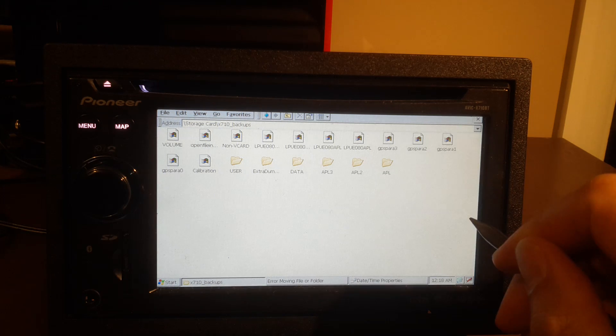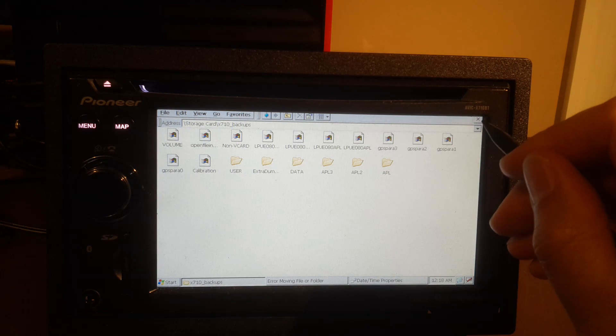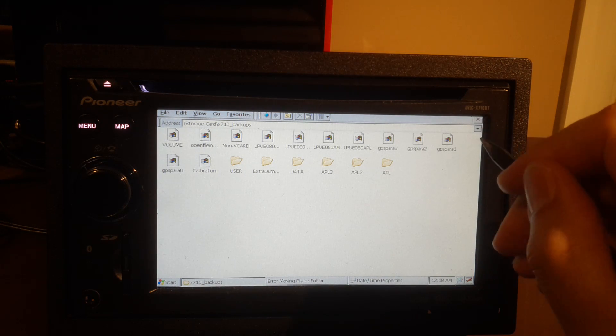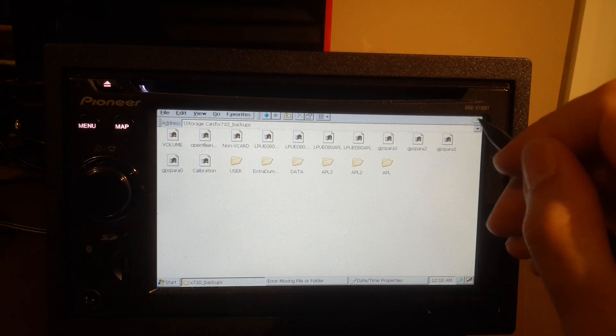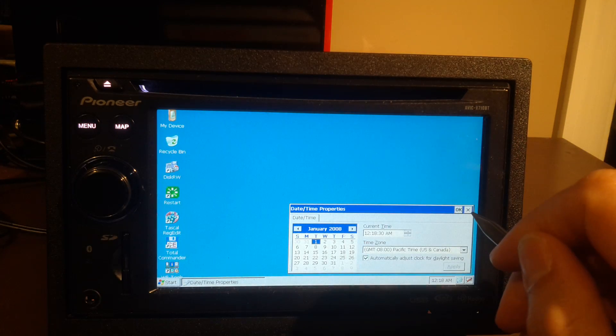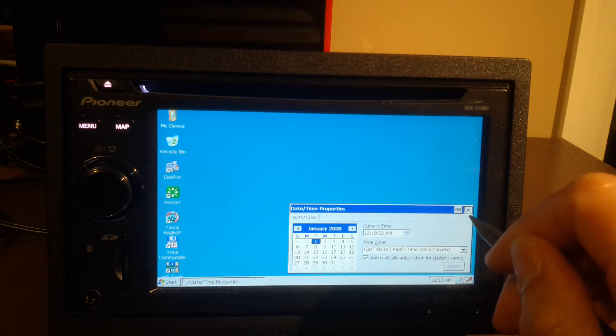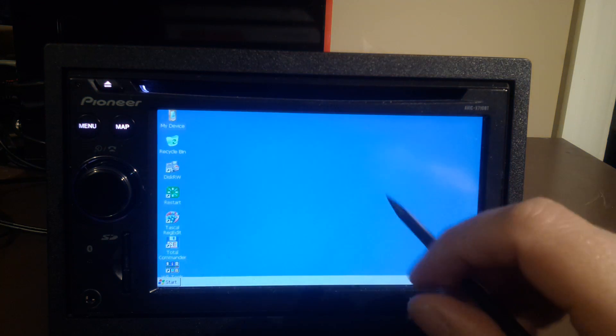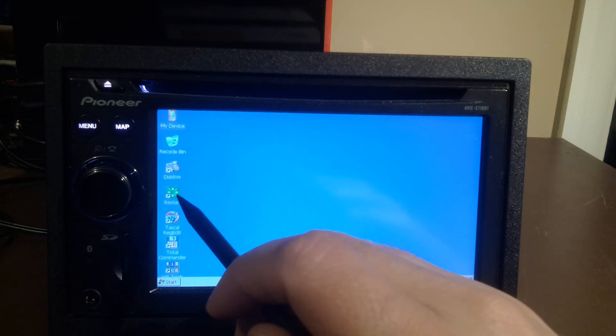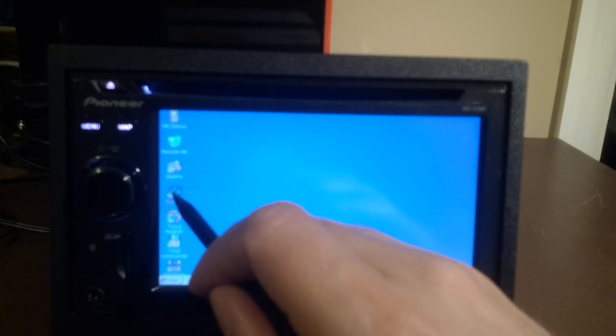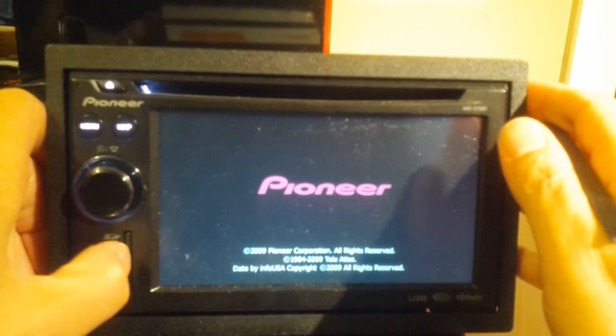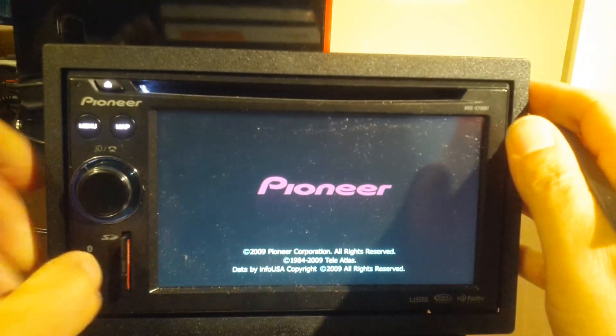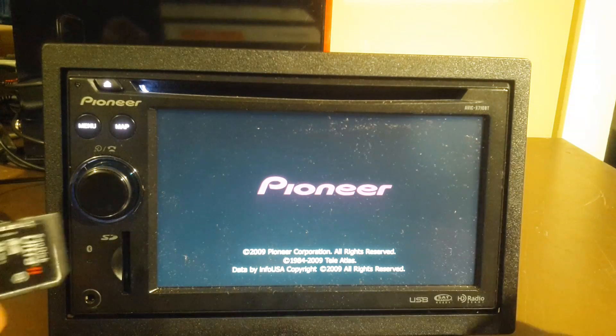So what you need to do next is, I'm just closing all the windows here. Go over here to restart, double tap, and then remove your card. And voila! That's it!